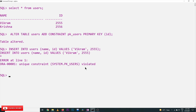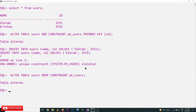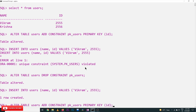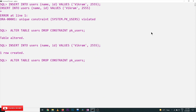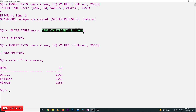Now we will try to drop the constraint. See here: DROP CONSTRAINT pk_users — table has been altered. Now we try to insert the same content again, and one row has been created. The primary key constraint is not violated because id is no longer the primary key — we have dropped the constraint pk_users.